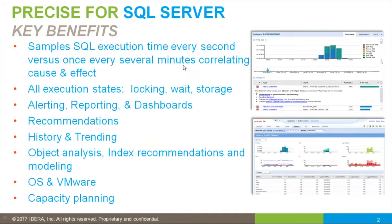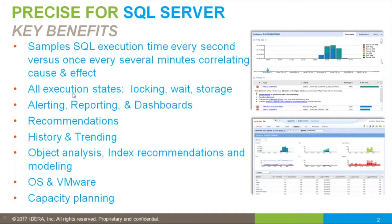By sampling at a minimum once per second, we correlate cause and effect so you always know exactly what happened on your system. Precise tracks all execution states, including locking, wait states, and use of storage.